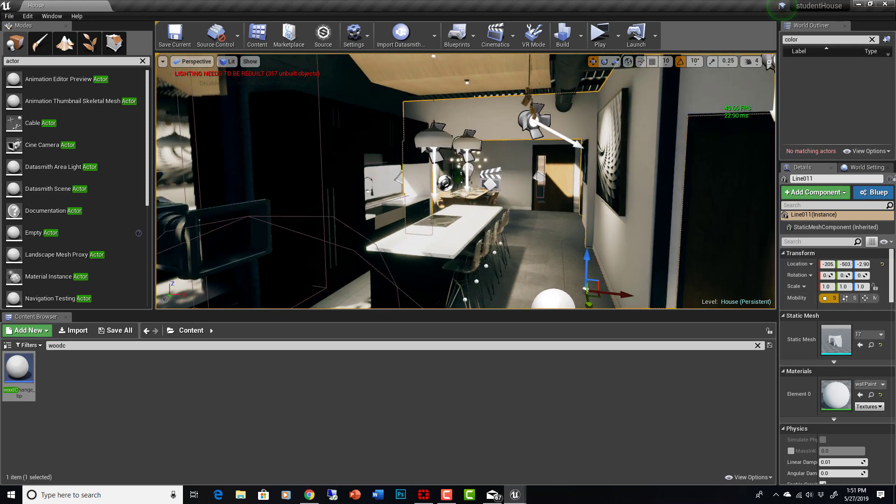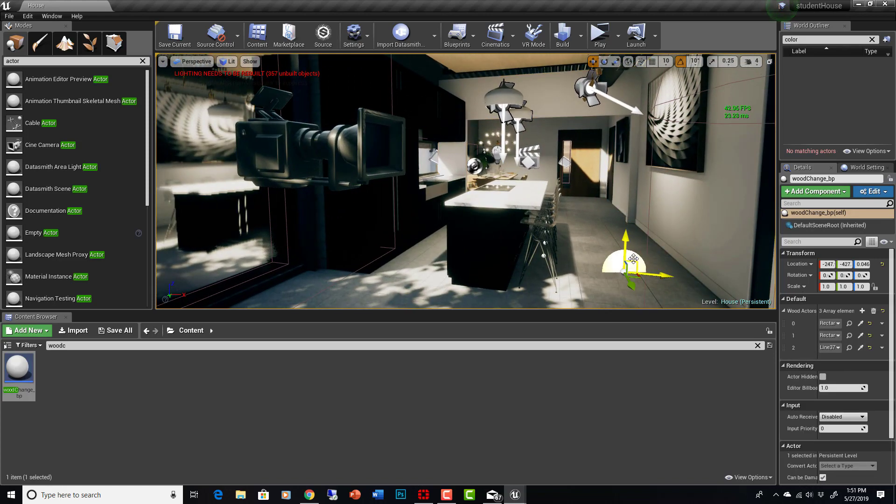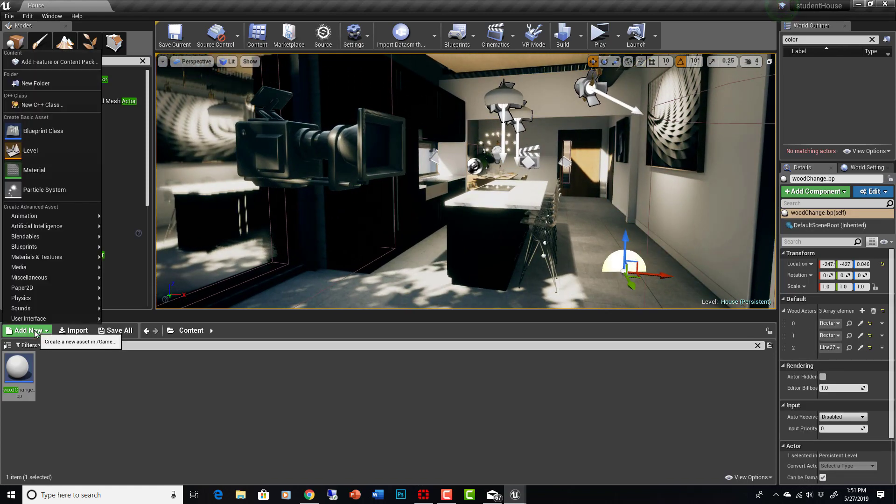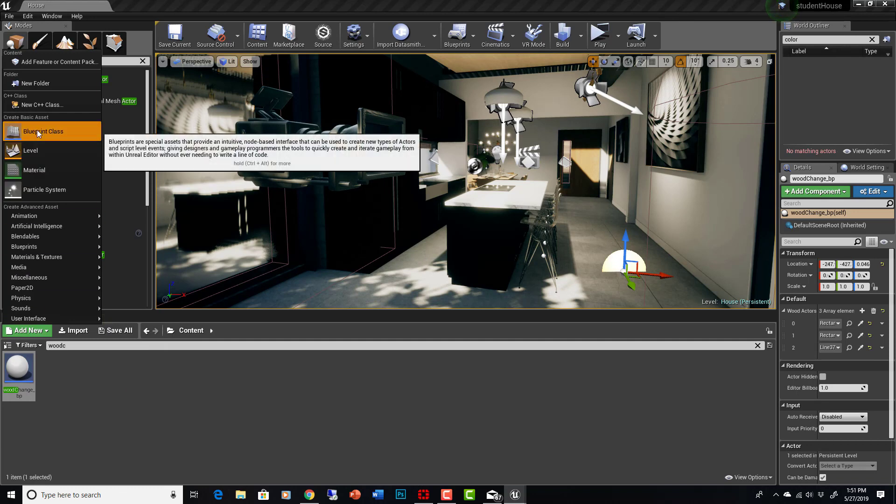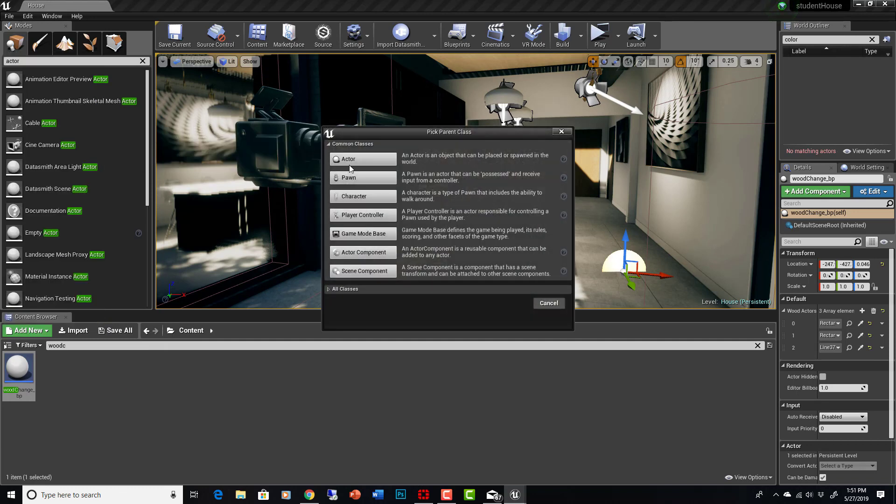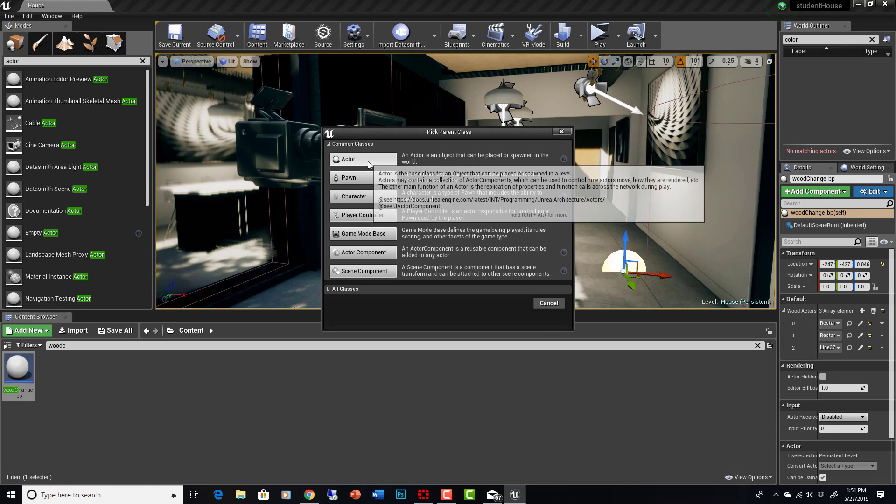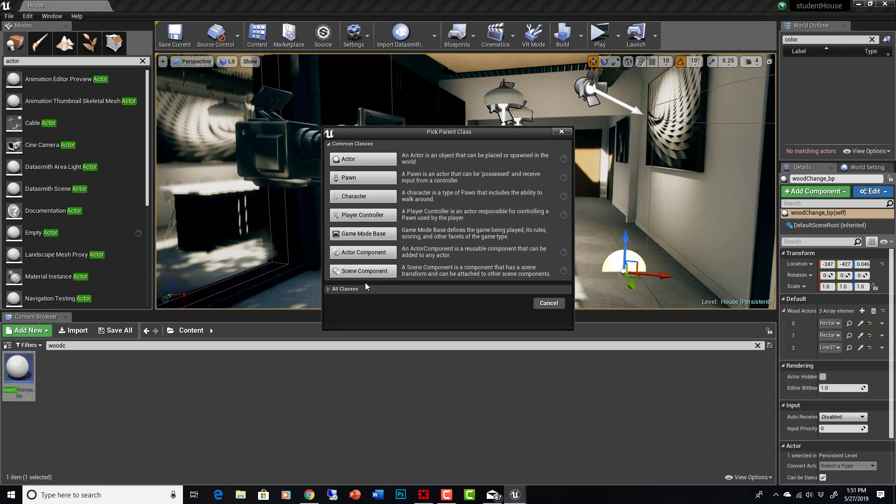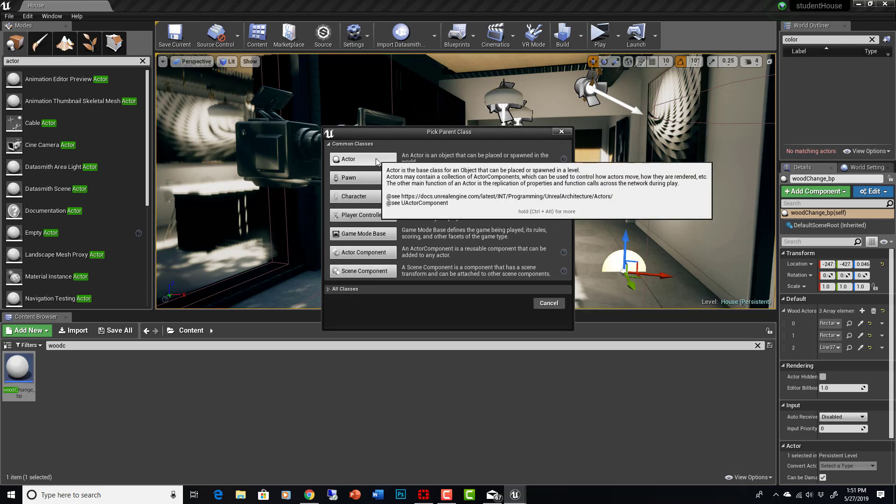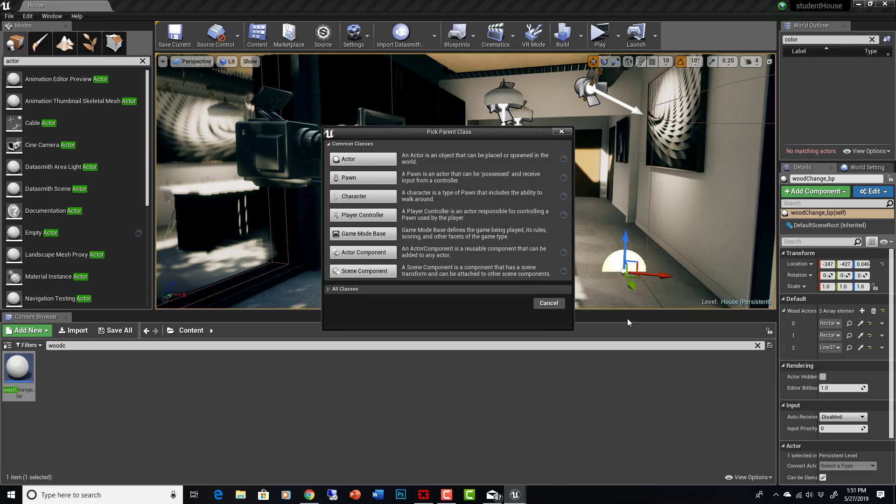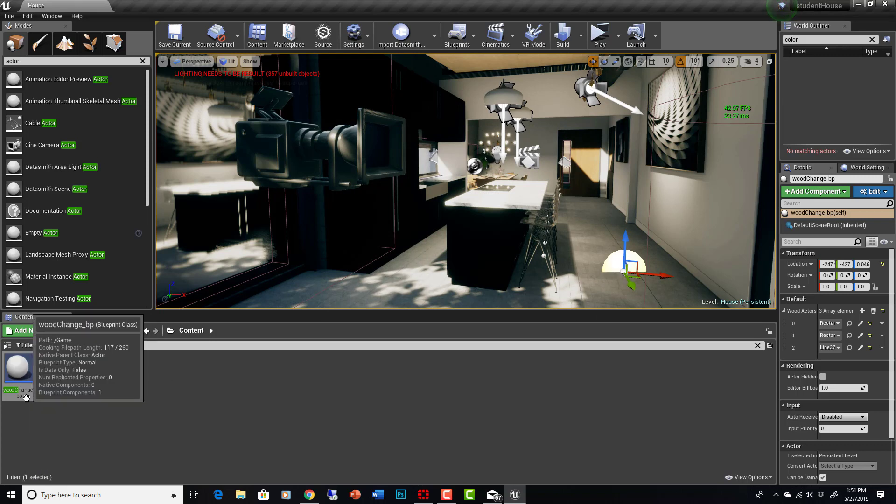What I've done here is I created a generic blueprint. You can do that by going Add New, Blueprint Class. And in this case, we did an actor. Most times you're going to do an actor. These are all specific blueprints that do other things. We just created an actor, and it puts this little sphere here. I named it wood change underscore BP.